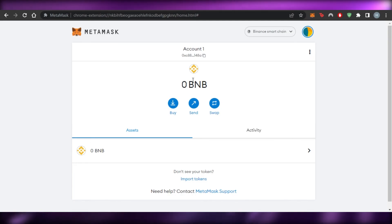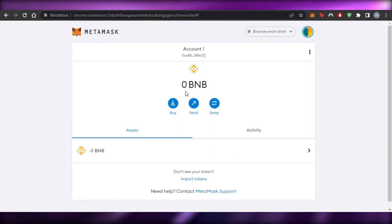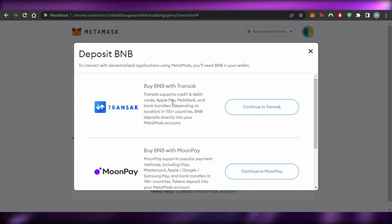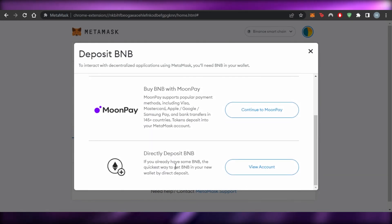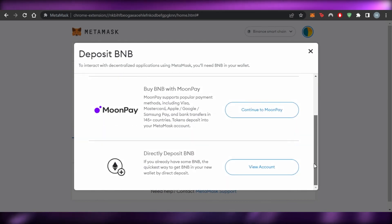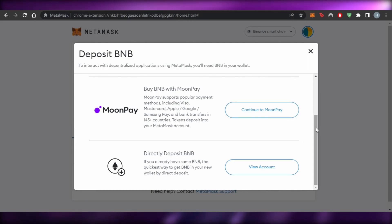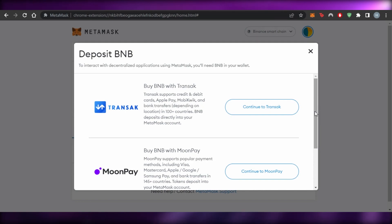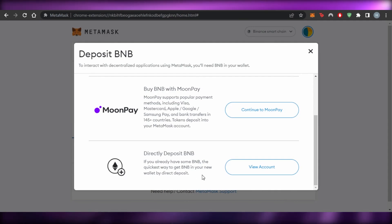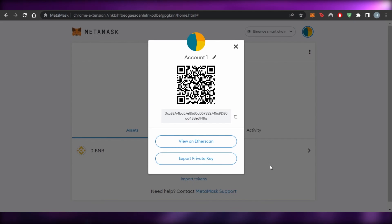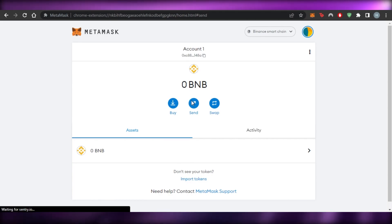Trading and buying NFTs is really easy once you have BNB on MetaMask — without it, you won't be able to trade on the BNB network. To add BNB to your wallet, you have three options on MetaMask: buy BNB with Transact, buy BNB with MoonPay, or direct deposit. If you already have BNB, the quickest method is direct deposit — just open your account and transfer BNB to your wallet.